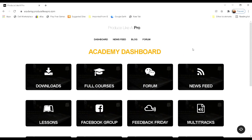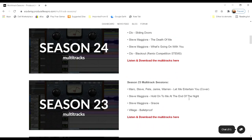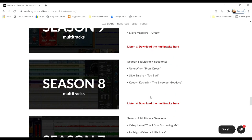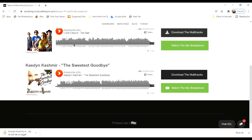That will bring you to this page. What we're looking for is multi-tracks, right here in the second row. We'll click on that and as you can see, we've got 26 seasons altogether. The season I'm looking for is down here in season eight — Caden Cashmere, The Sweetest Goodbye. We click on that and we've got all the other songs that are in there as well. You can go ahead and press play and it'll play the entire song off of SoundCloud, but what we want to do is go over here to download the multi-tracks. Click on that and it'll start downloading at the bottom of your screen.